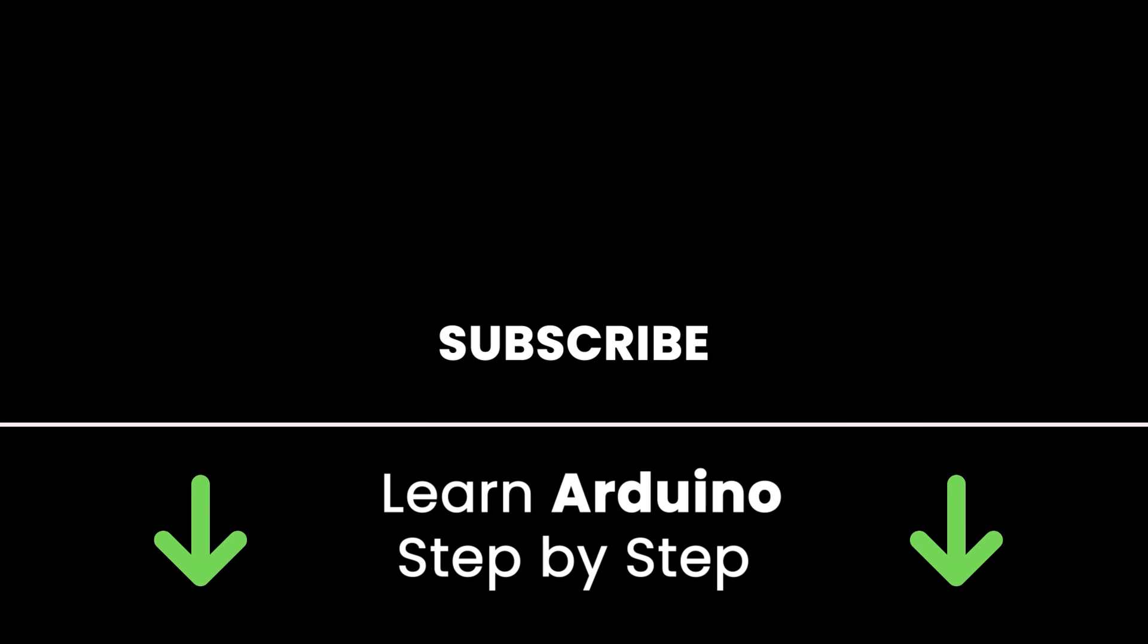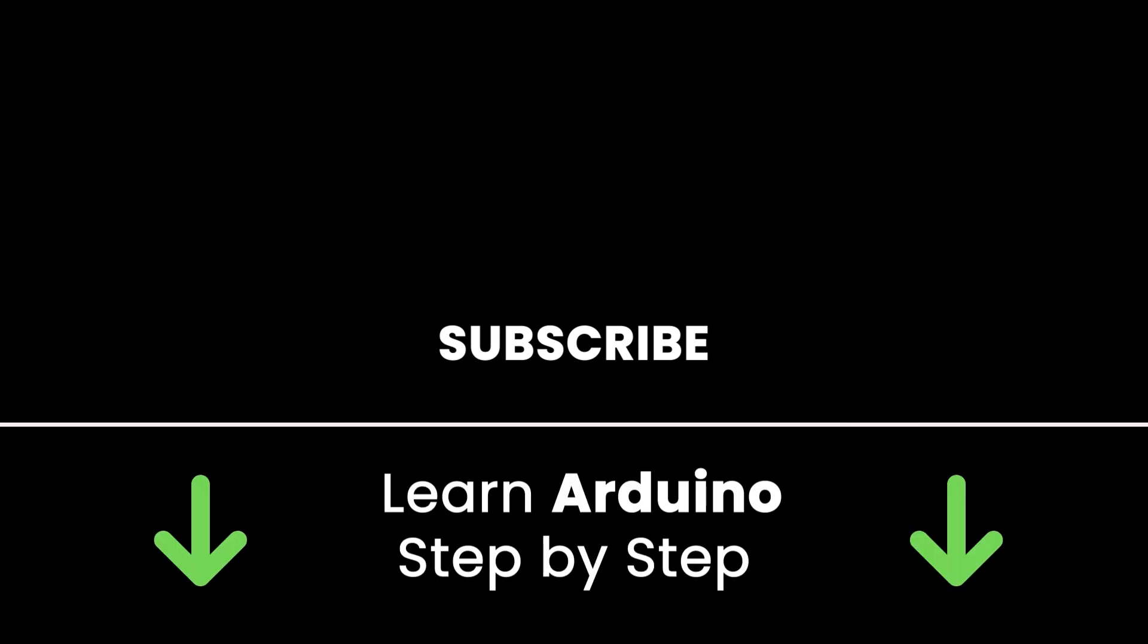Also, check out my online courses so you can learn Arduino step-by-step in an efficient way by practicing and directly going to the point. Links in the description. All right, thank you for watching.